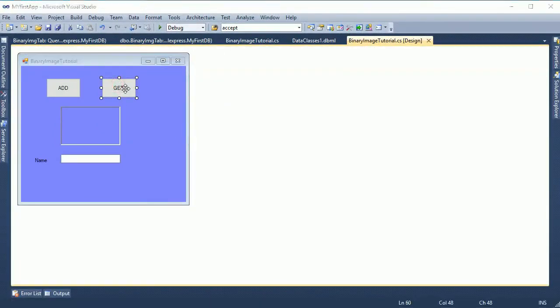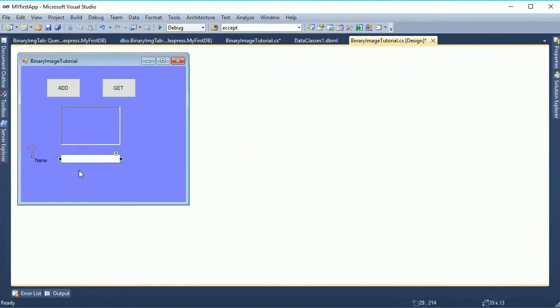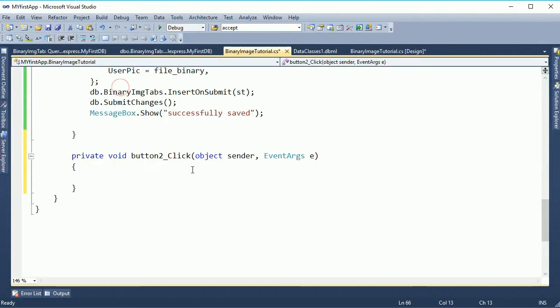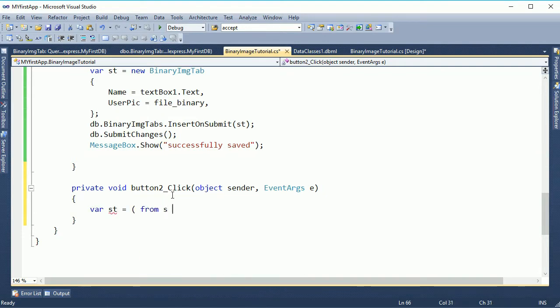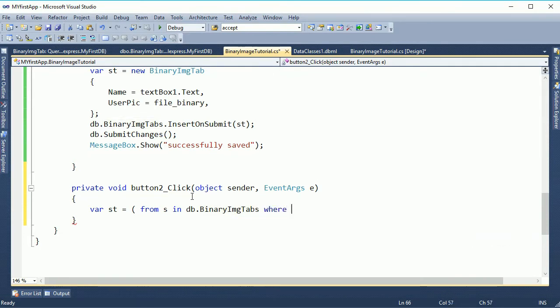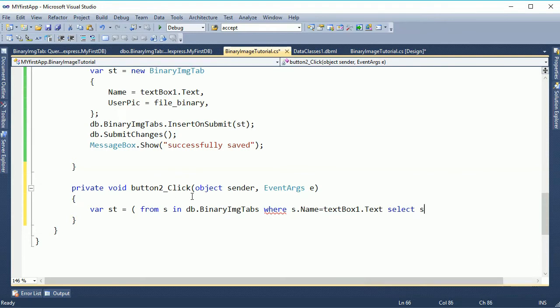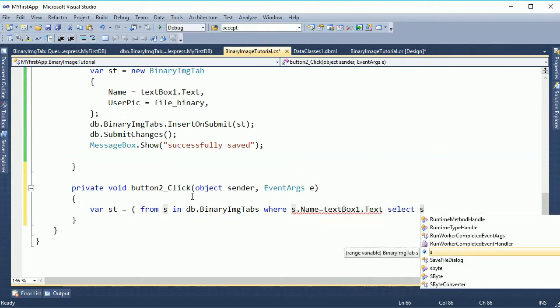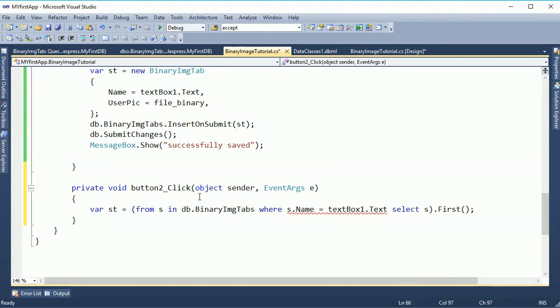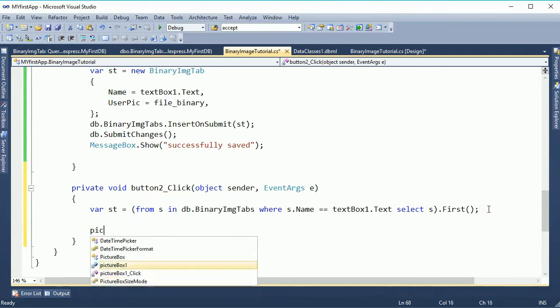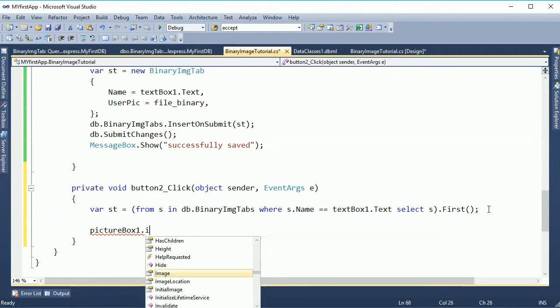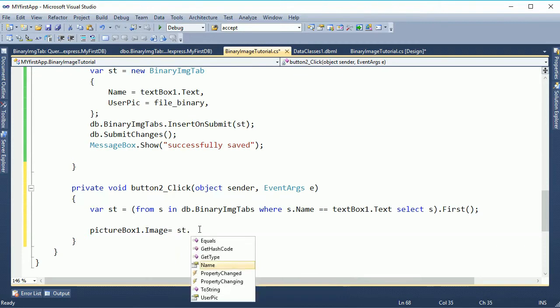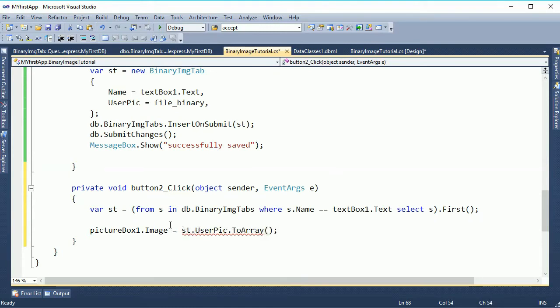Now I'm gonna show how to retrieve the image. To retrieve image in picture box according to the name of text box. The image will display in picture box control according to the name. Now picture box one dot image equal to. User pic. You must use, you must to convert to dot to array.